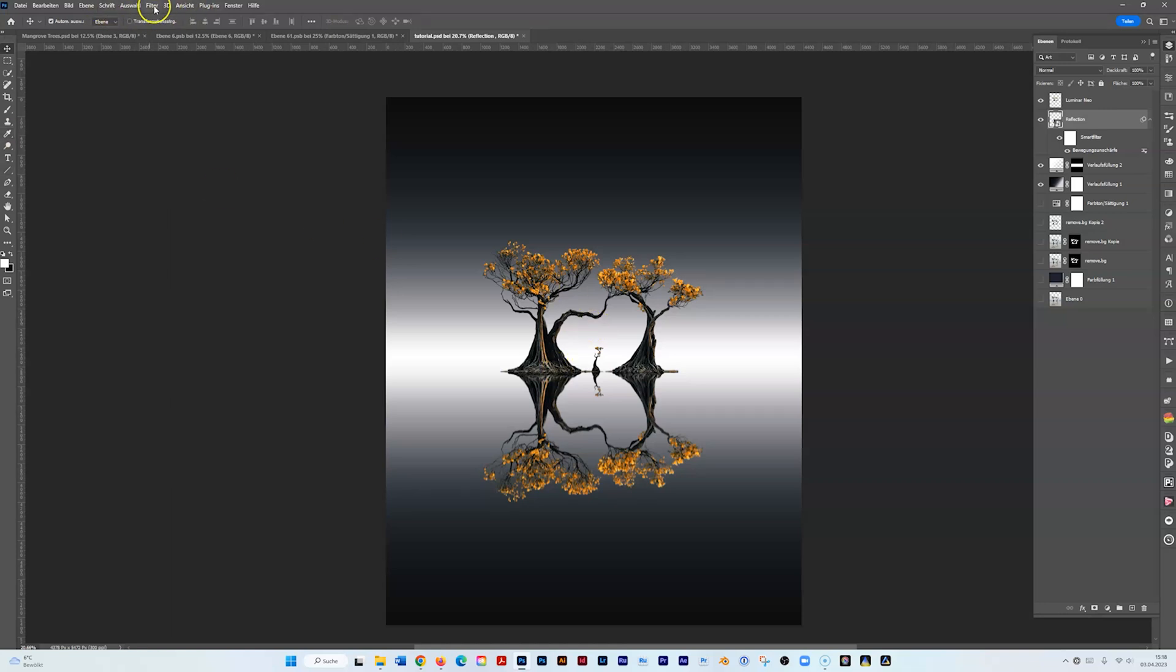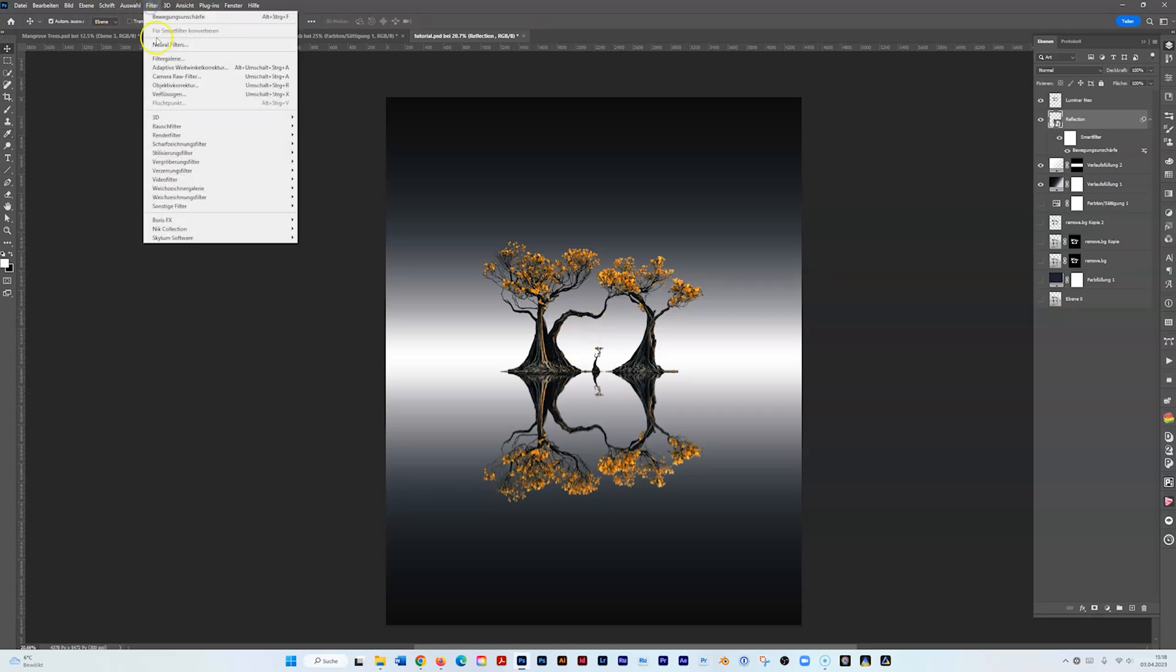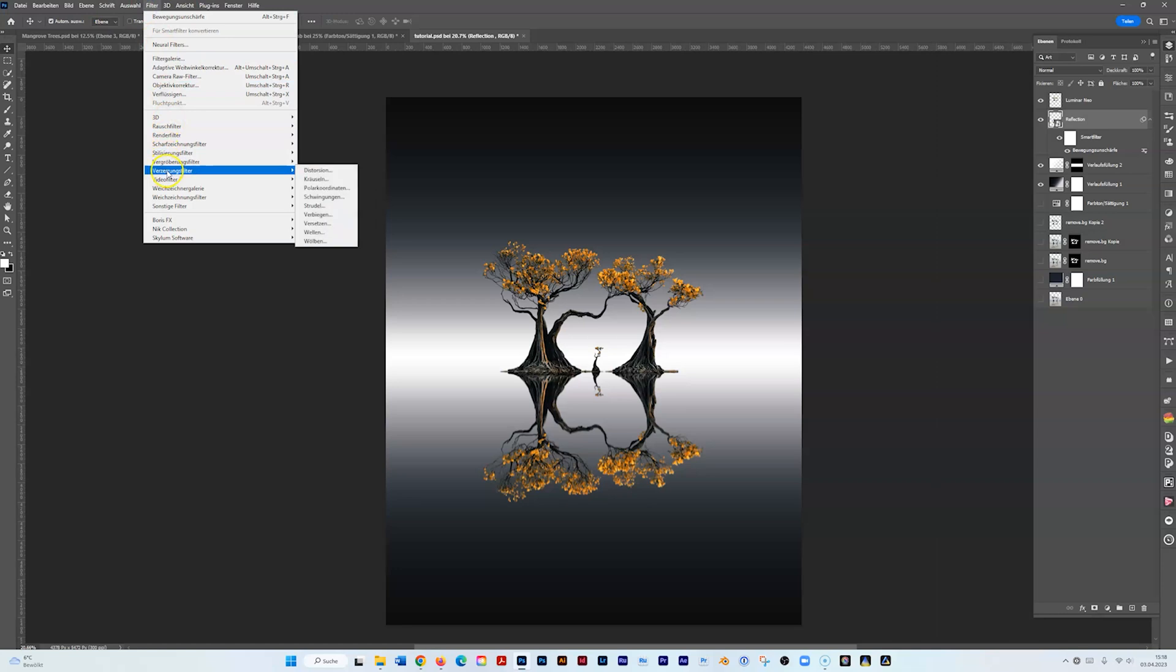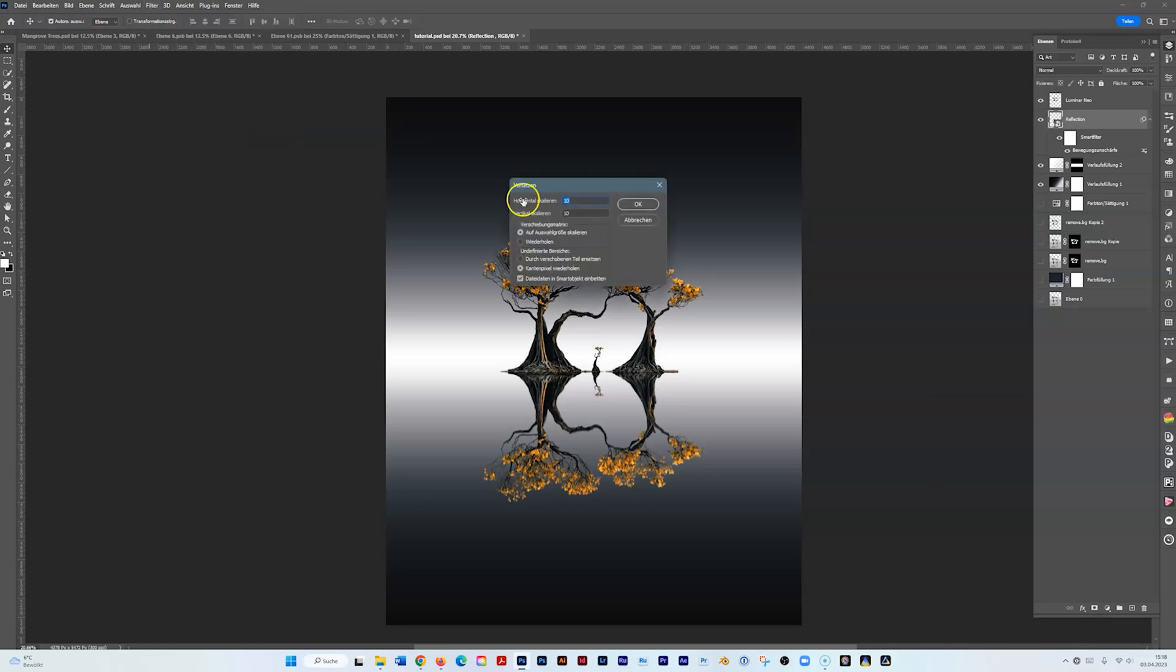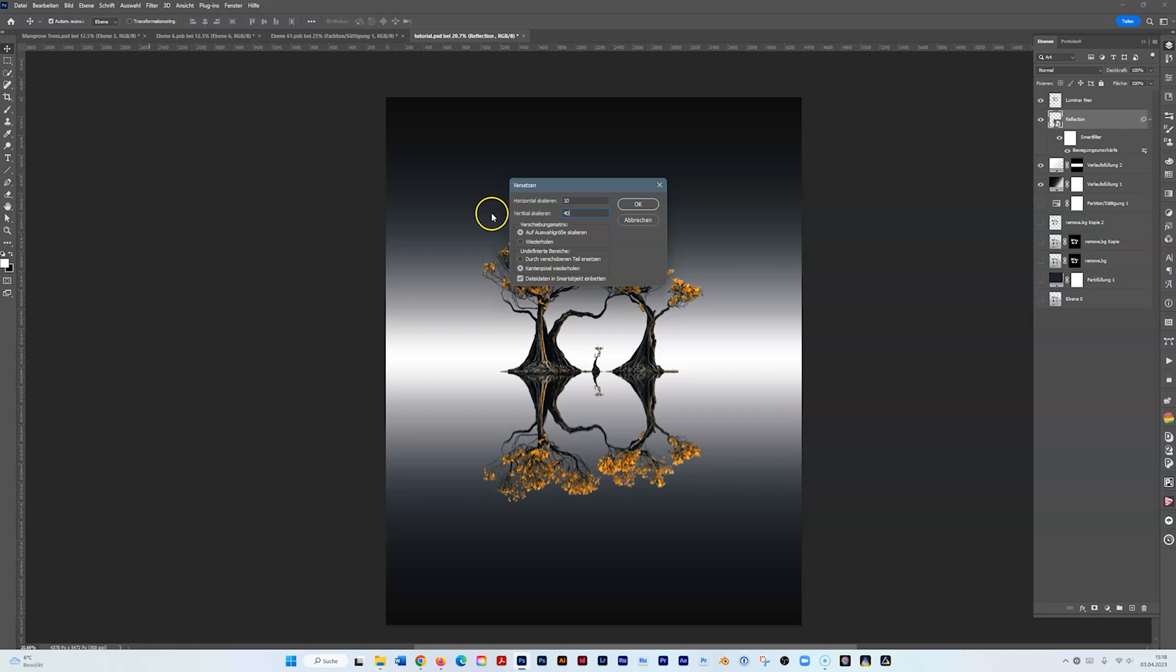Now we need to make that reflect even more, so we have the feeling of a water reflection. This is going to go with Filter, Distortion, Displace. And then you need to have 10 and 40. It's basically depending on what kind of displacement map you're using.